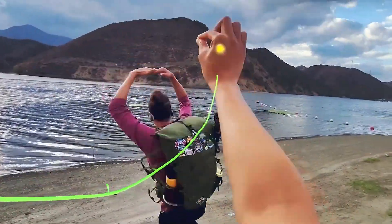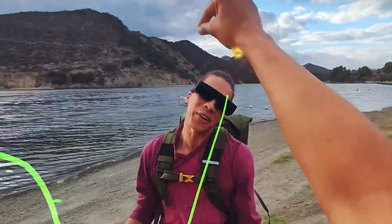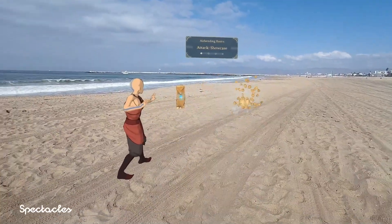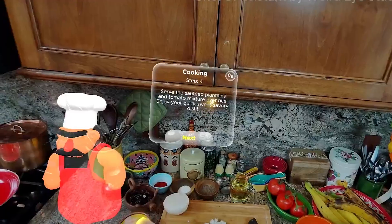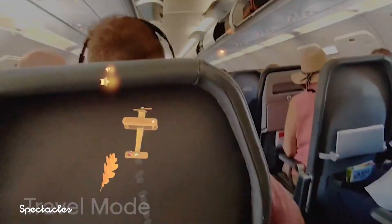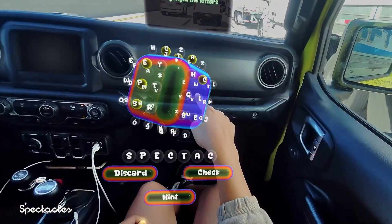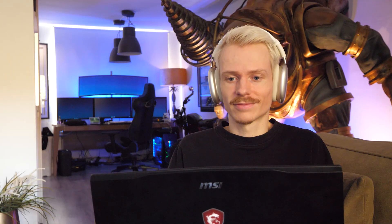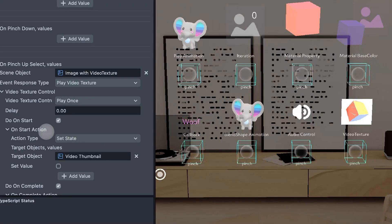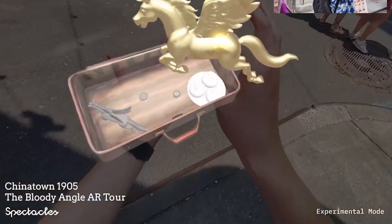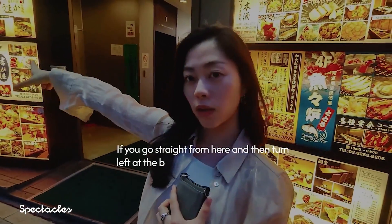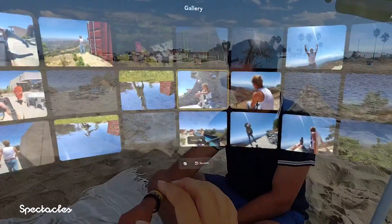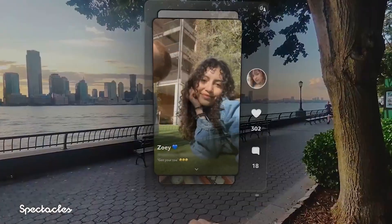Hey, what's up everyone! As you know, on this channel I love to show off the latest spatial headsets and smart glasses, with the latter slowly going mainstream — very exciting. So if you're interested in not only wearing them but also building your own experiences, then you might find what I'm about to tell you pretty interesting.